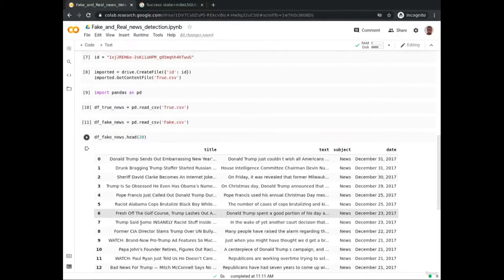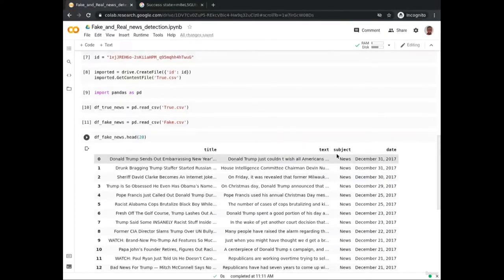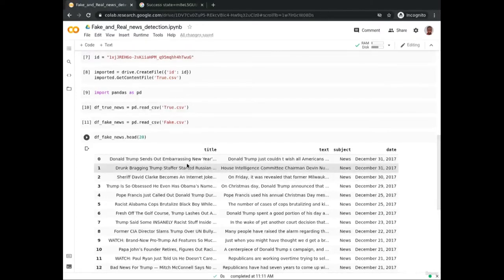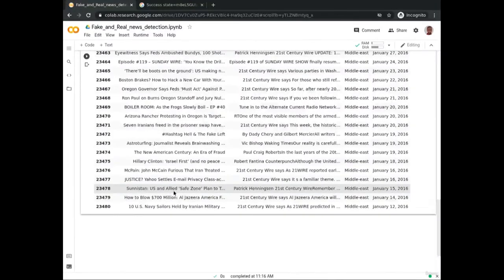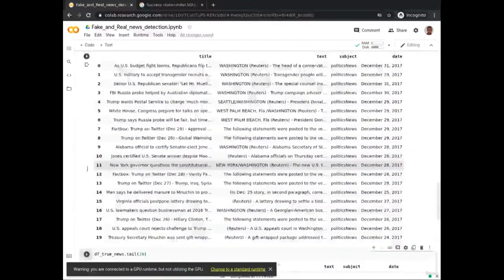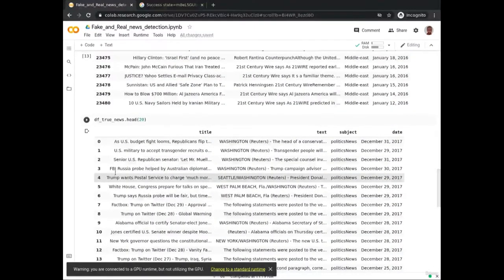And at last, here are the first 20 news articles from the fake news dataset. You can see that each news article is presented in a row with its title — the news headline — the text which is the news content, the subject which is the news category, and the date it was published. The data format and content seem okay after quick inspection. Let's also see the last 20 fake news articles and repeat the same for the real news.